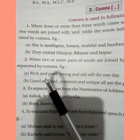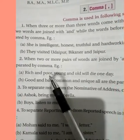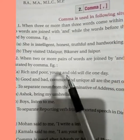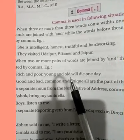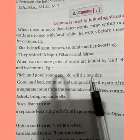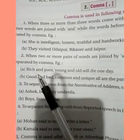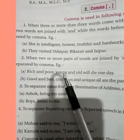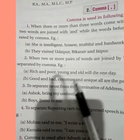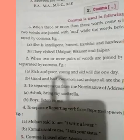When more pairs of words are joined — like 'rich and poor, young and old will die one day' — because there is more than one word, we separate them with a comma.